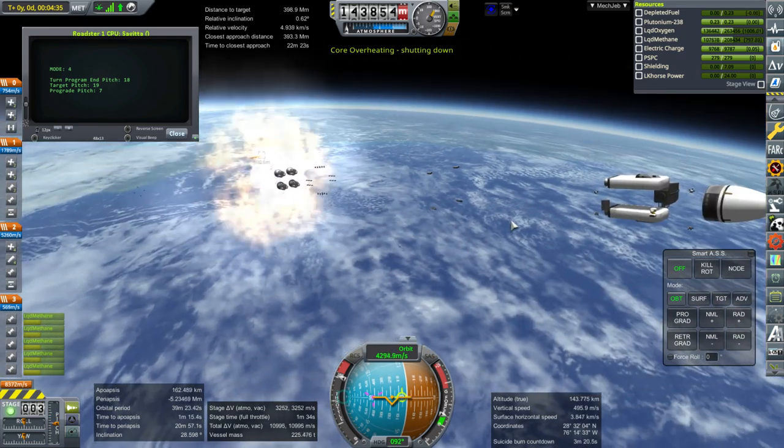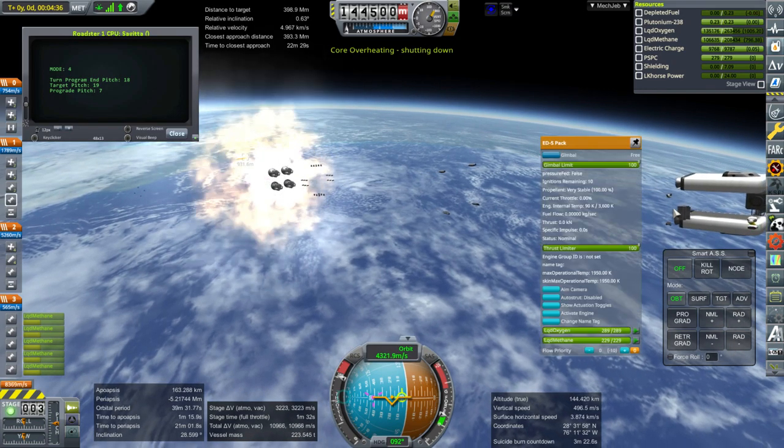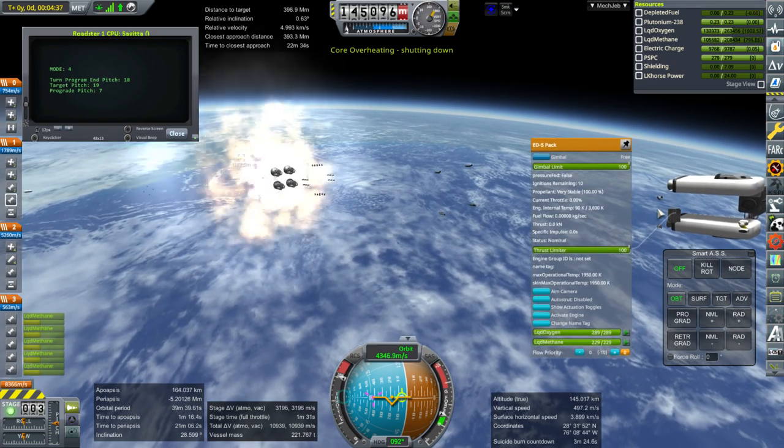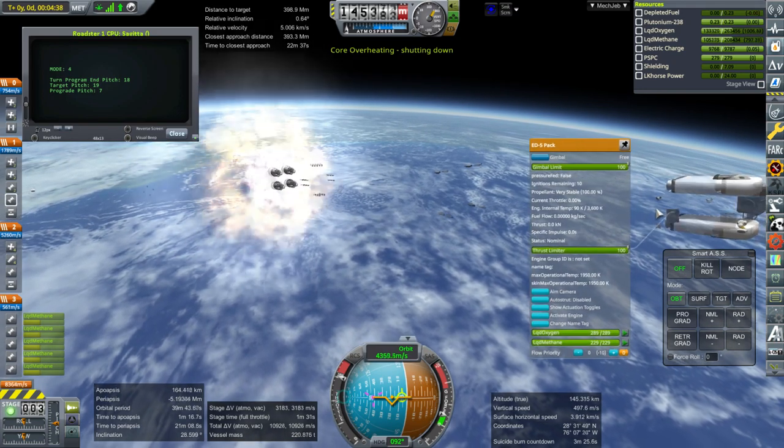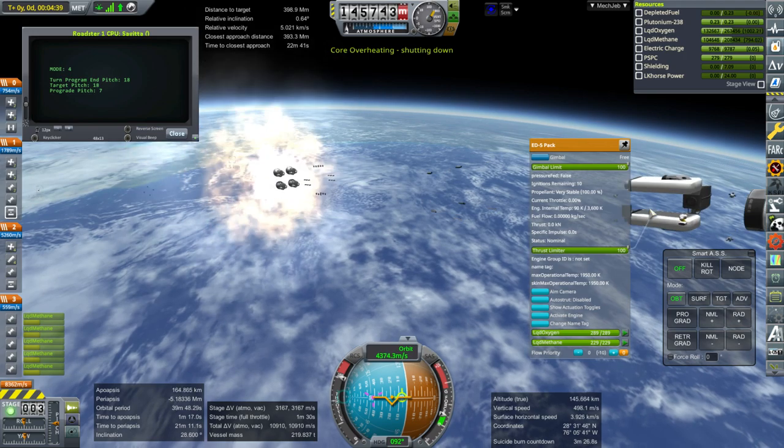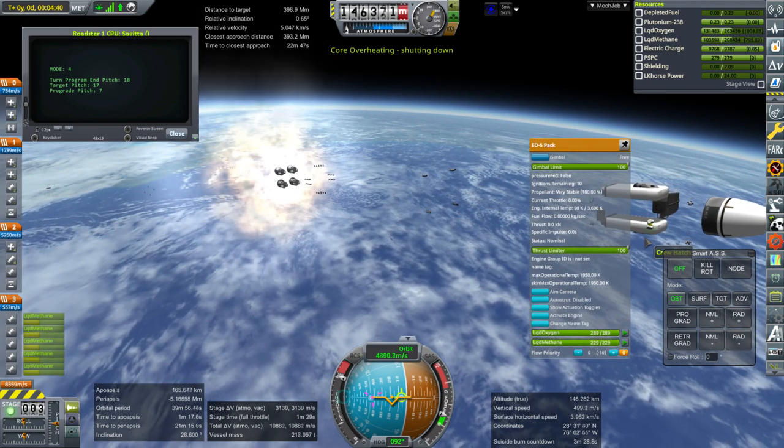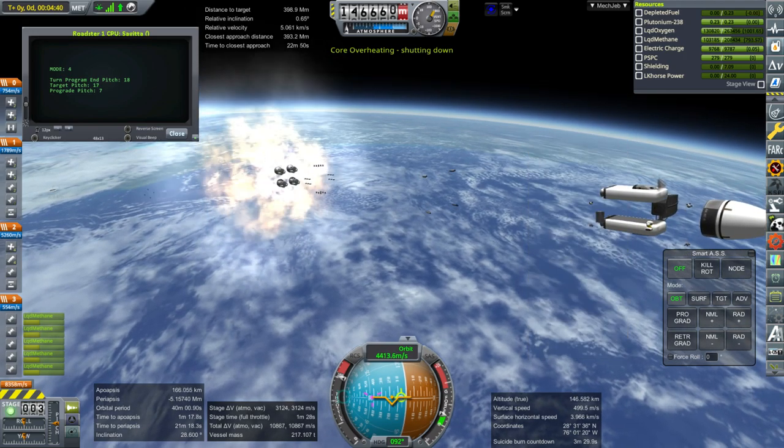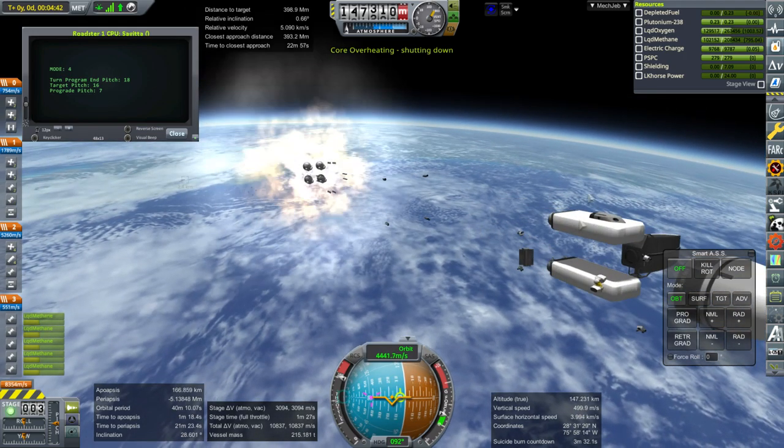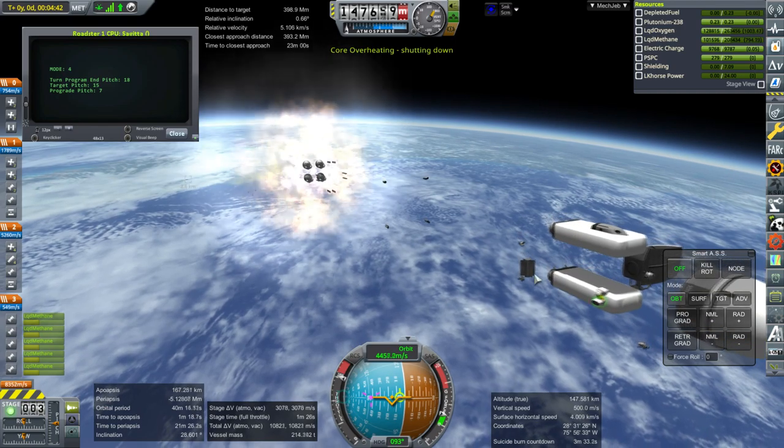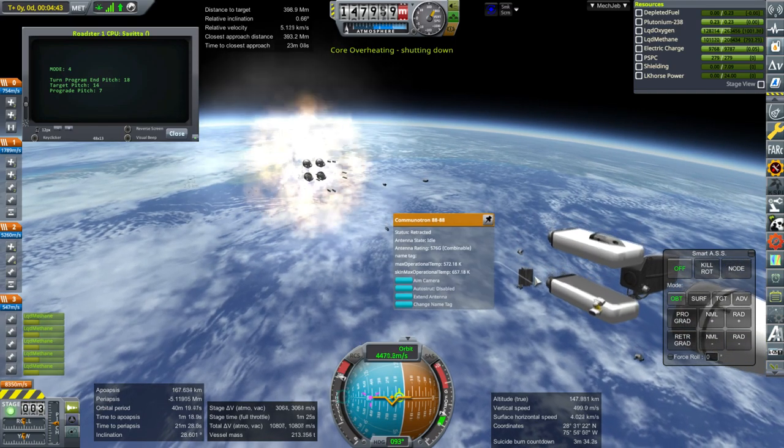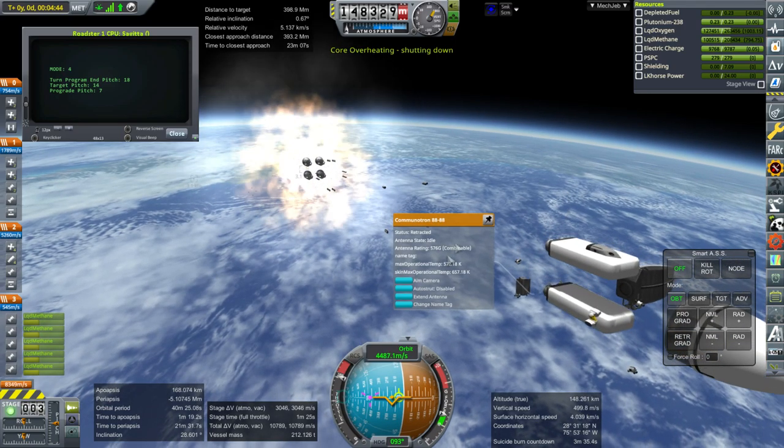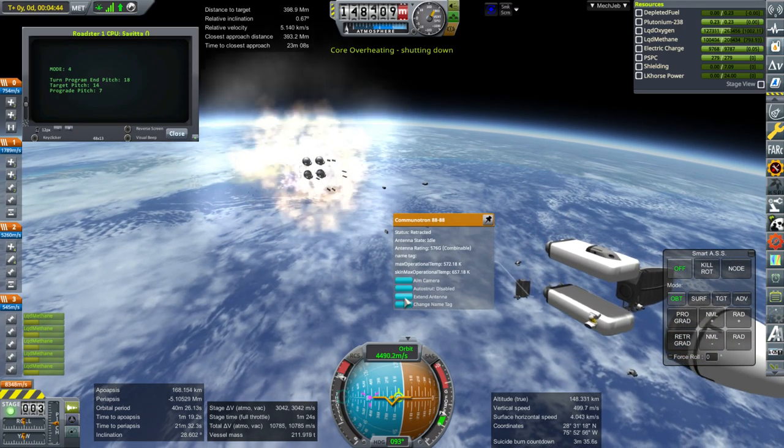It occurs to me, reaching the antenna I'm supposed to deploy is going to be a little bit tricky, right? Because I can't see it. It's somewhere on there. Actually, it's in front of the RTG. There it is. We're in space. Let me extend it.